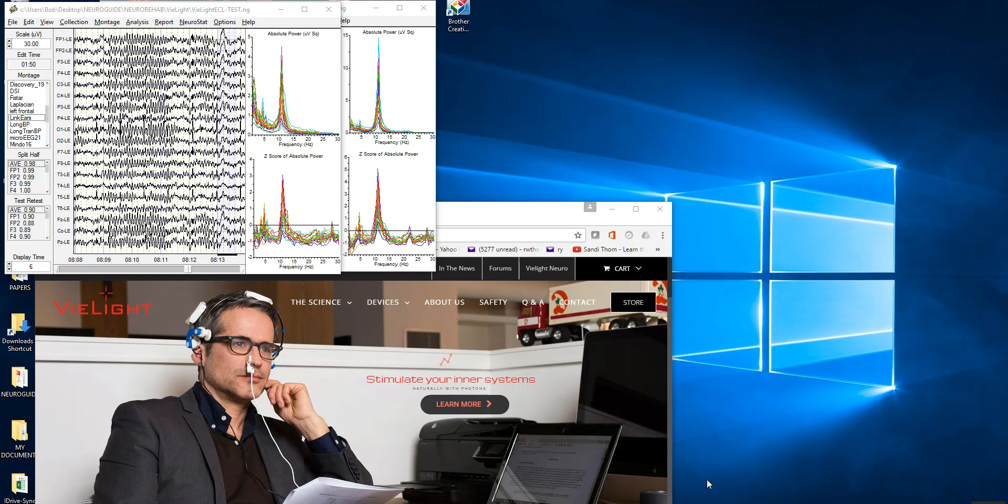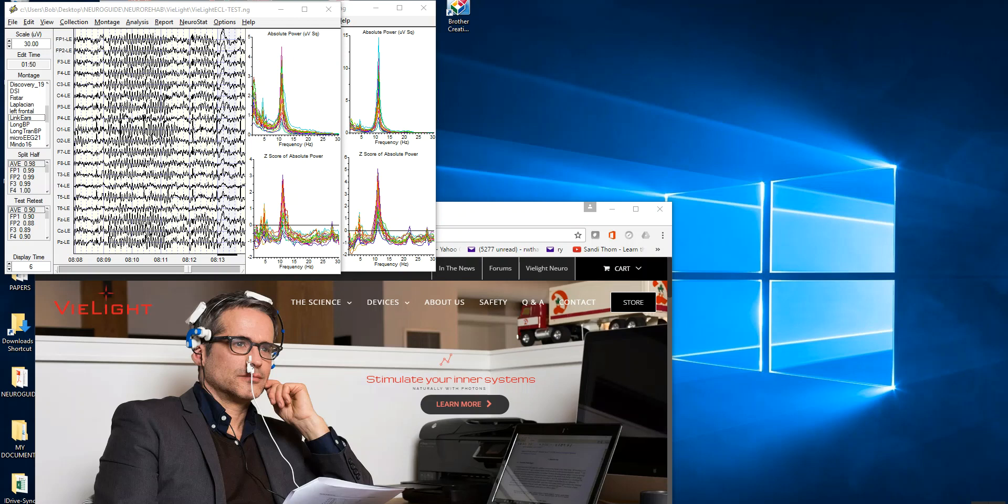The ViLight activates the mitochondria producing more ATP. And so we wanted to see how does the EEG change. This person does not have a recording device on. This is from the ViLight website. But this up here is a NeuroGuide recording where we recorded the EEG simultaneously with the light either being on or being off. So we had a baseline period where the light was not on for two or three minutes, and then we turned the light on for about three minutes, recorded the EEG simultaneously.